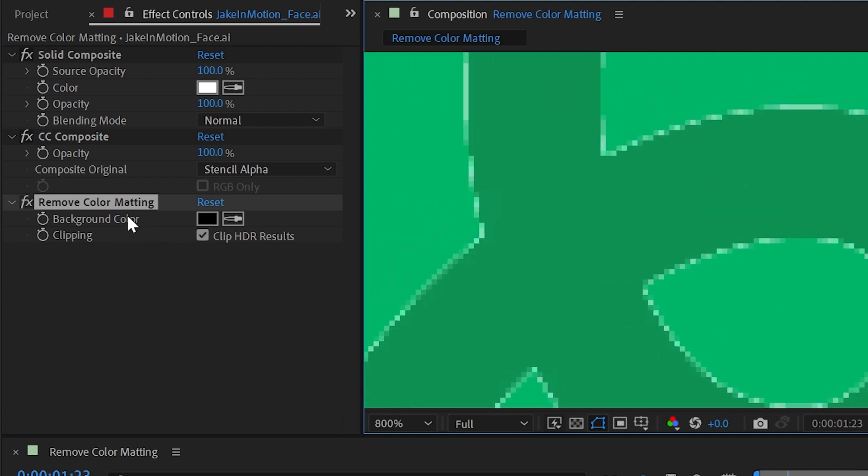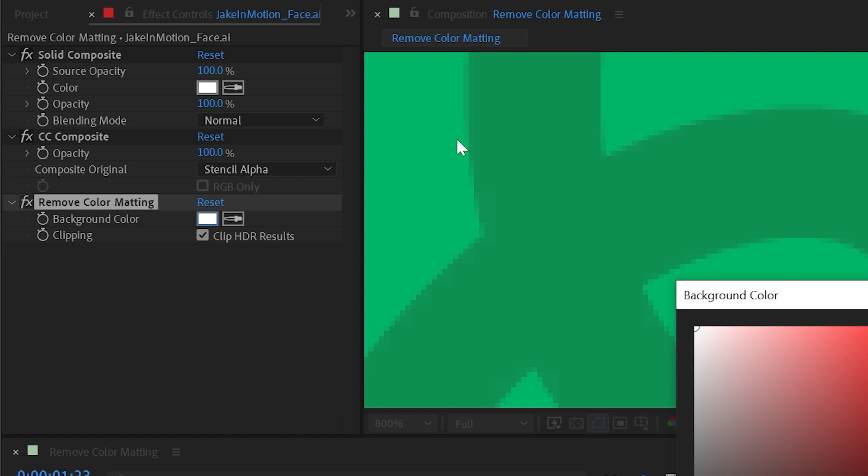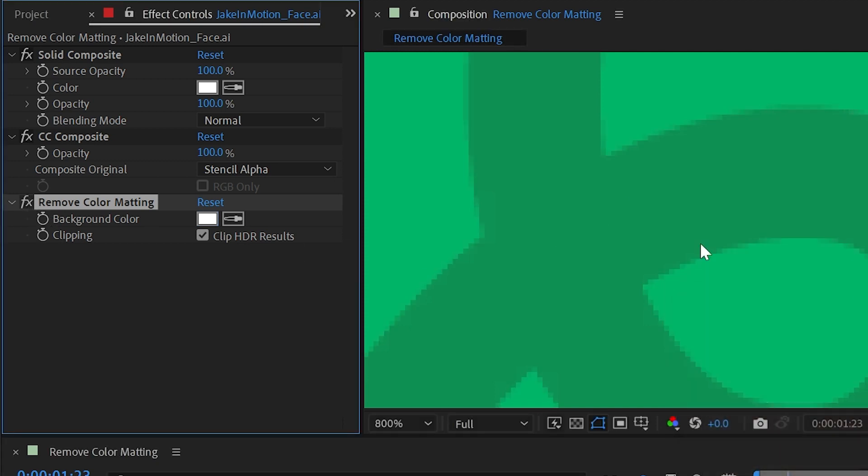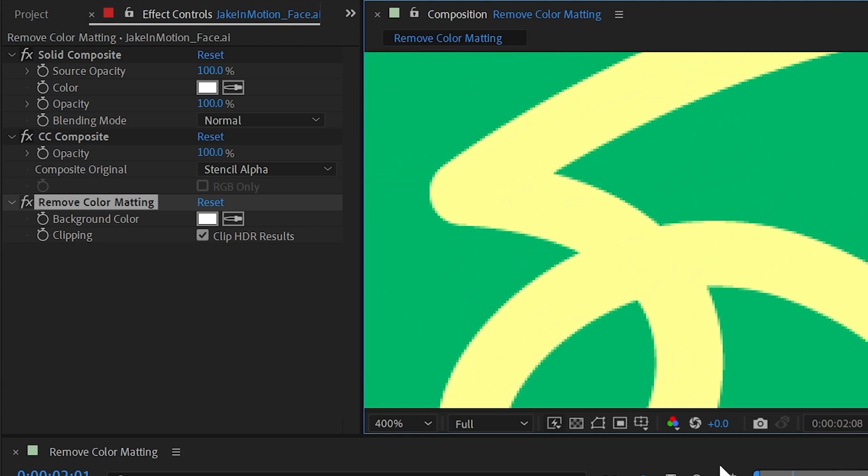Background color is the color that you want to remove. So I'm going to change this to the same color that we set the solid composite to white. And just like that, it removes those partially white pixels and it does a really good job of it.